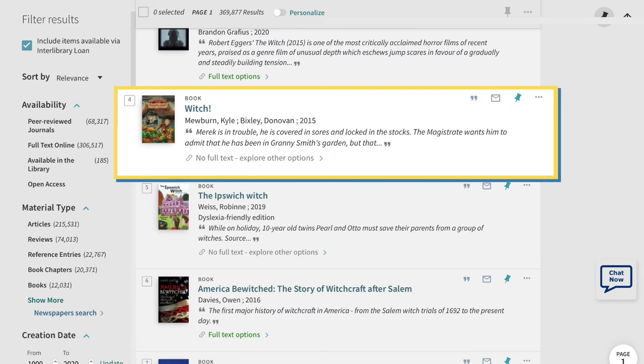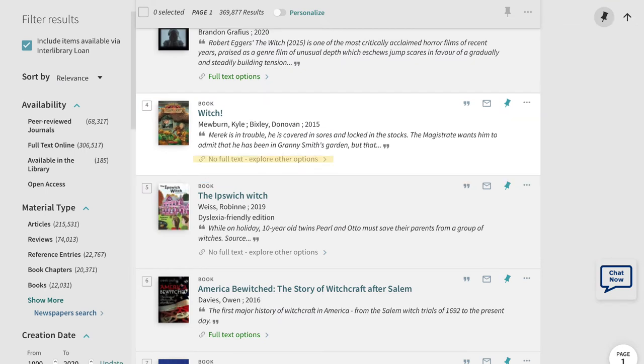For this example, we'll look at Witch by Kyle Mewborn. Kohl's Library does not own this title, thus we need to request it through interlibrary loan.